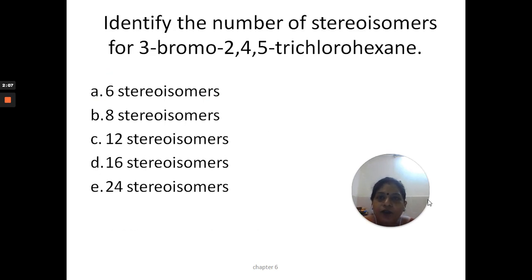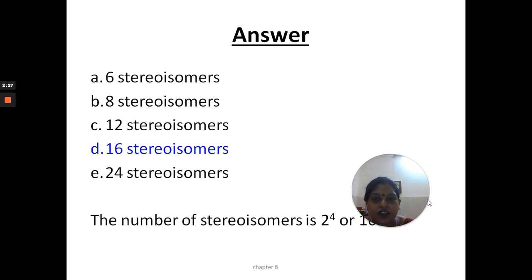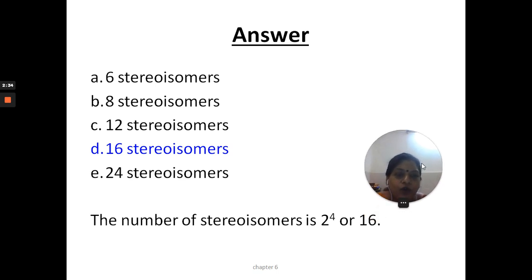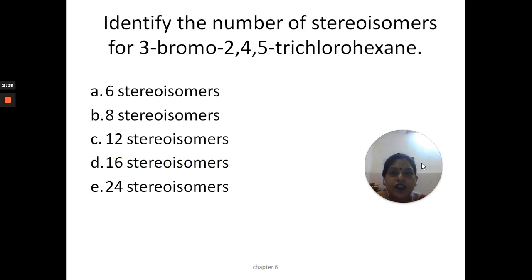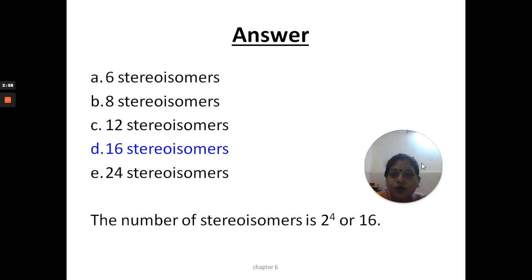Another question: identify the number of stereoisomers for 3-bromo-2,4,5-trichloropentane. So in this compound, chlorine is at the 2nd, 4th, and 5th positions, and bromine is at the 3rd position. The answer is 16 stereoisomers — using the formula 2 to the power n, where n is the number of asymmetric carbon atoms, which is 4 (positions 2, 3, 4, and 5). So 2⁴ = 16 stereoisomers.